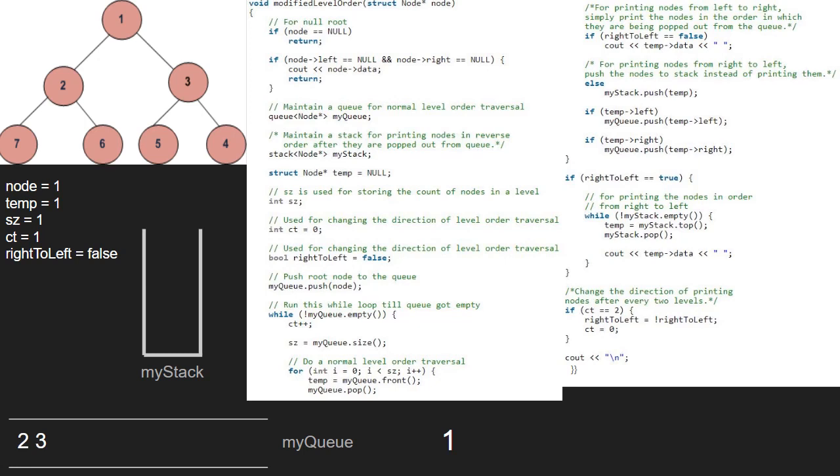Since right to left is false, the if condition does not get satisfied and also since ct is not equal to 2, the last if condition is not satisfied as well and we continue with the while loop.